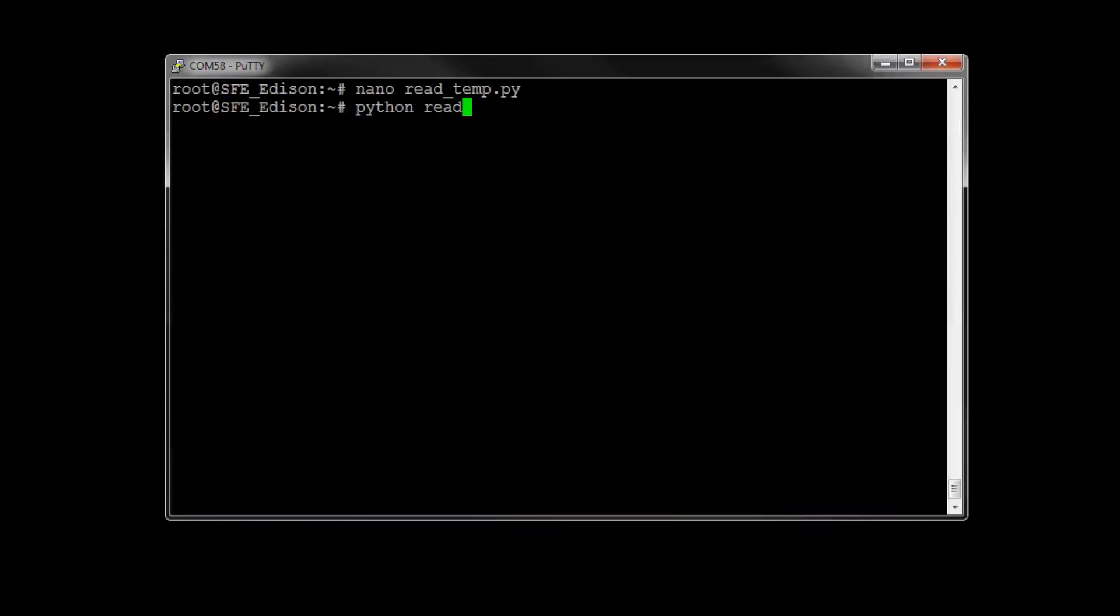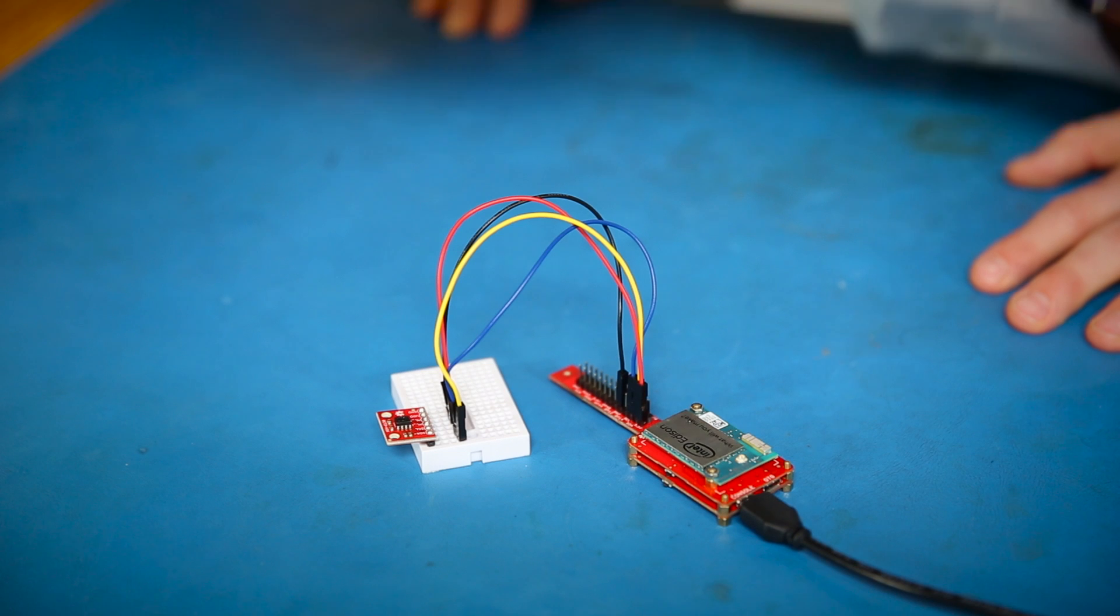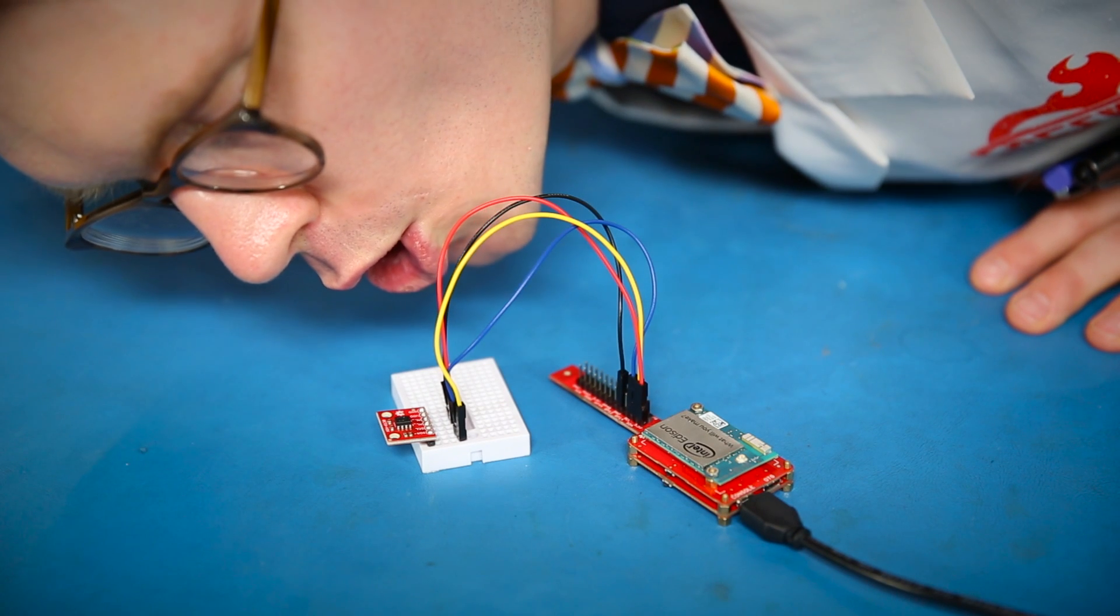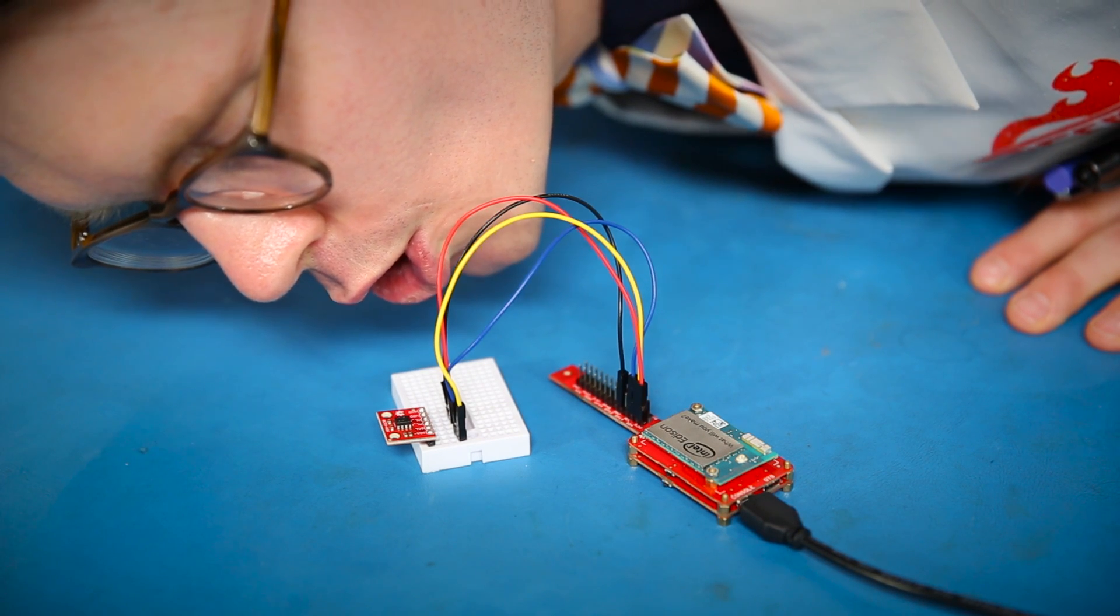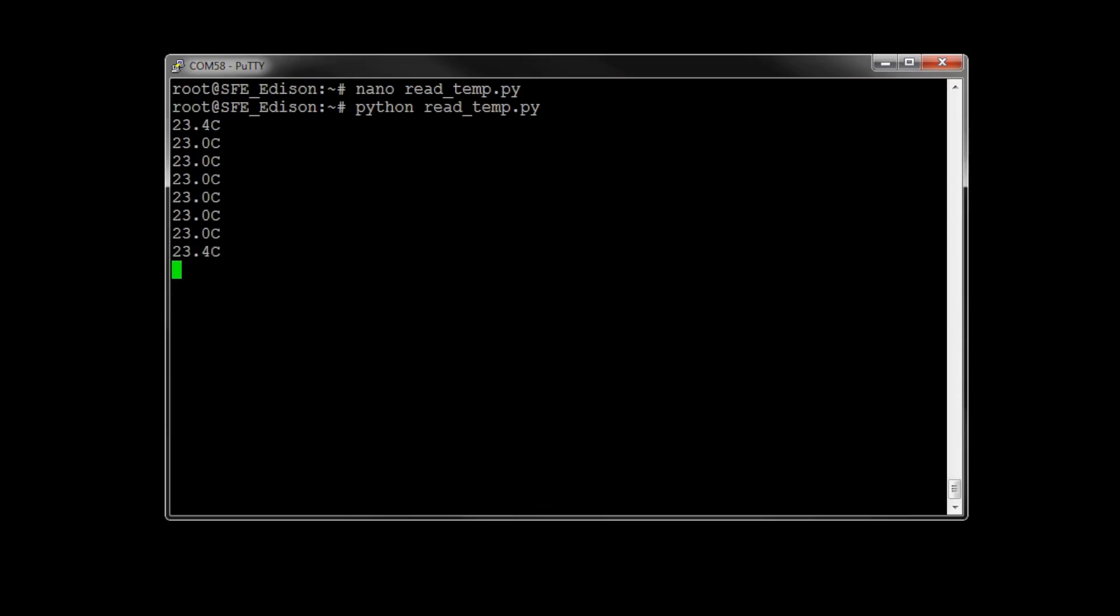Type Python readtemp.py to begin the script. You should see some numbers printing to the screen that shows the temperature in Celsius coming from the temperature sensor. And if you want to play with it, you can breathe on the sensor to watch the temperature rise then fall again. Once you're done, press Ctrl C to stop the script.